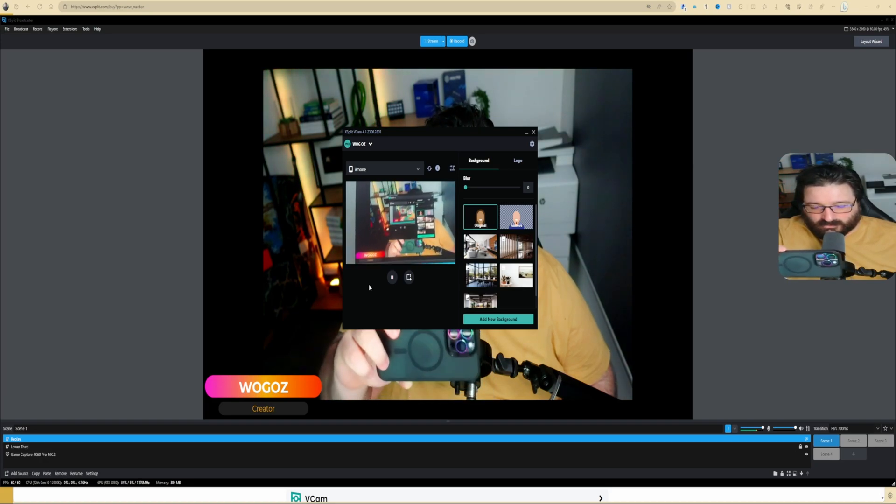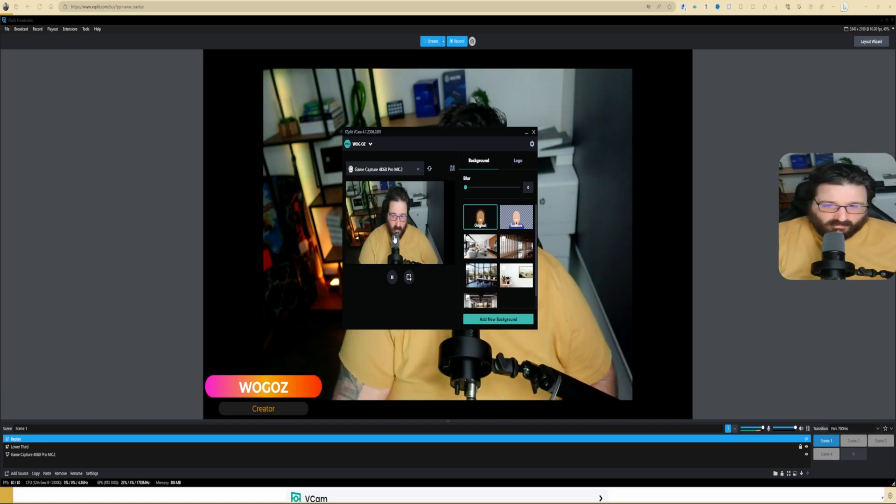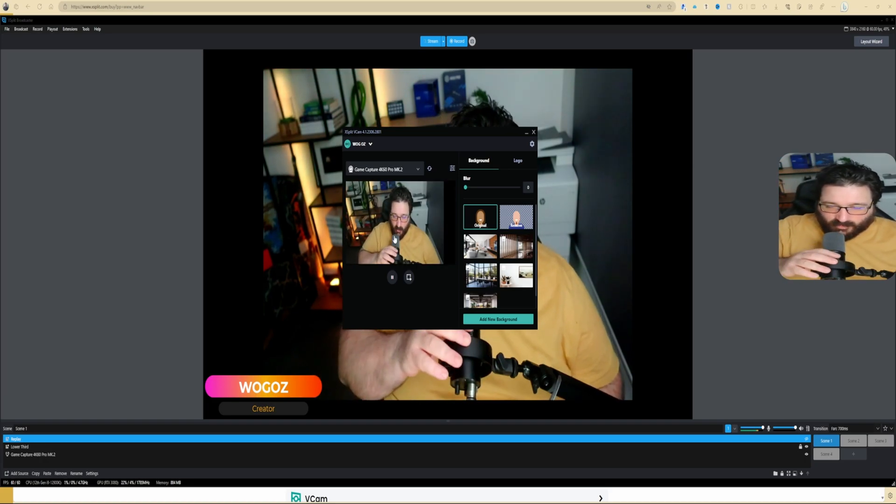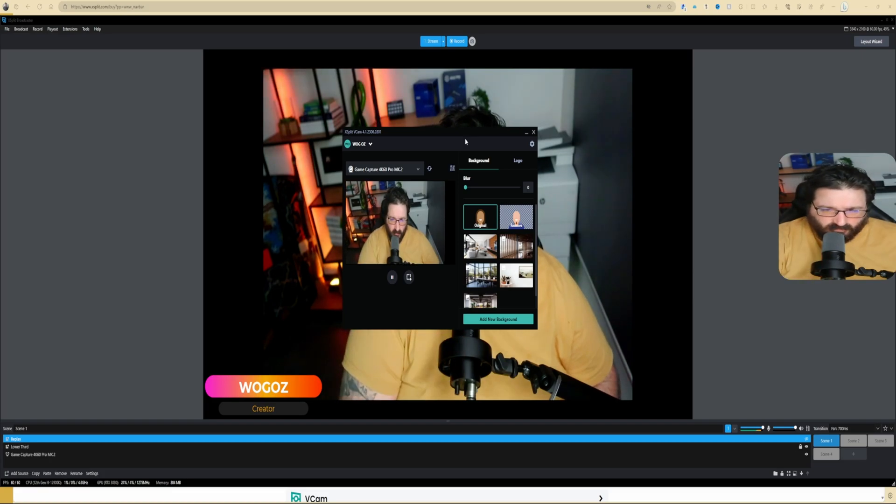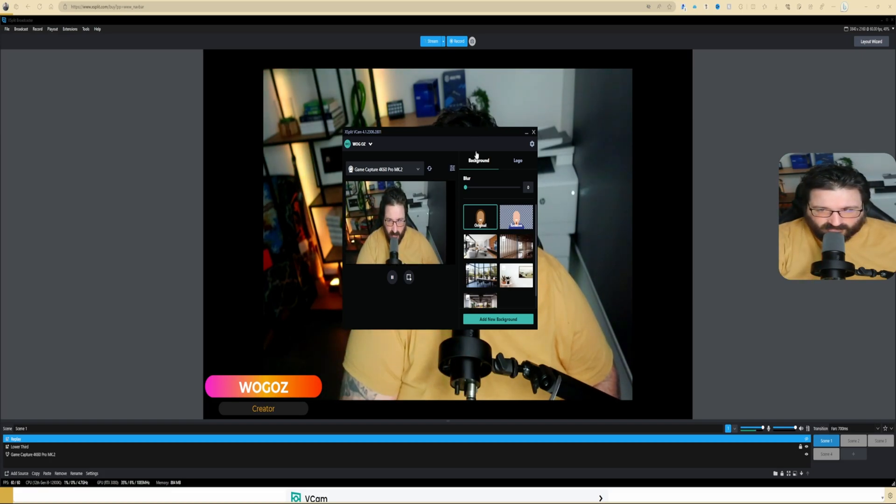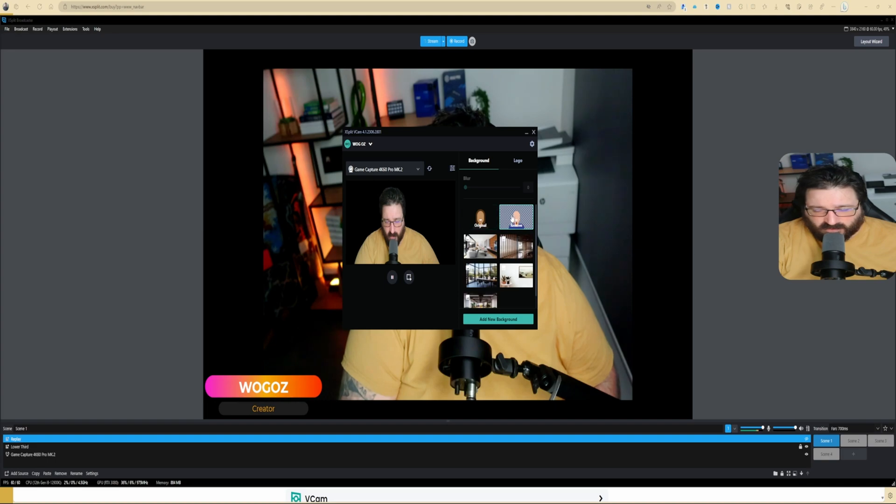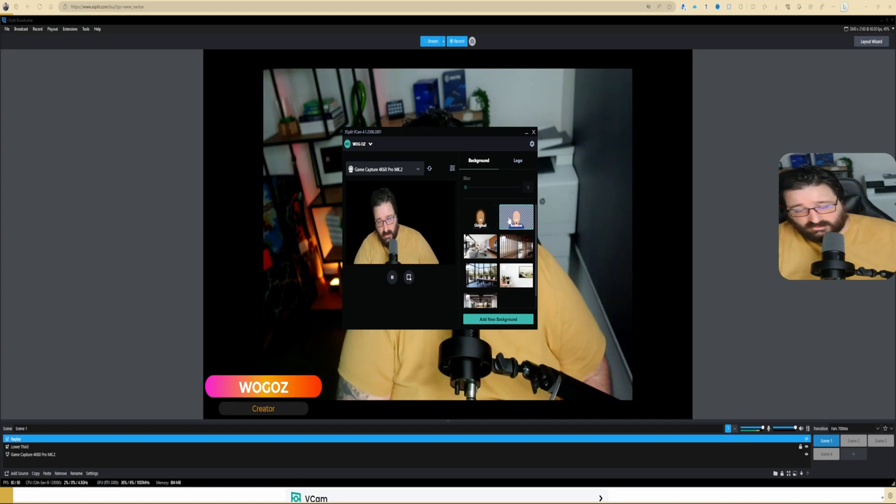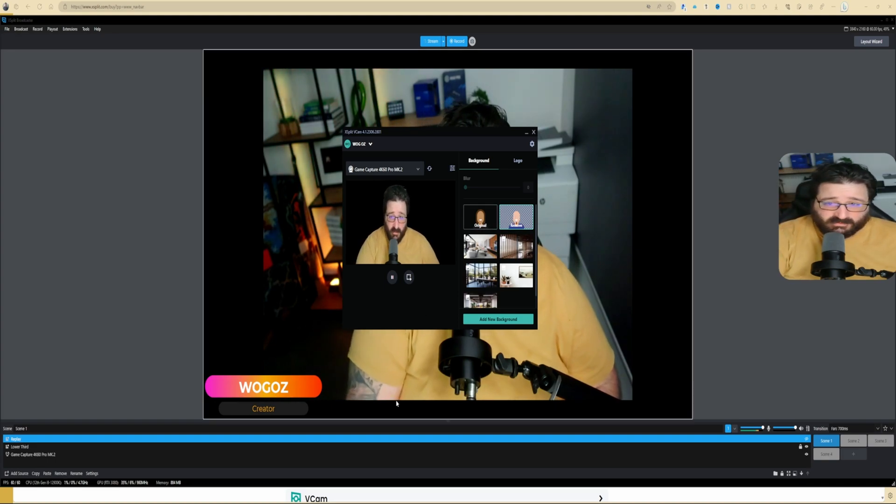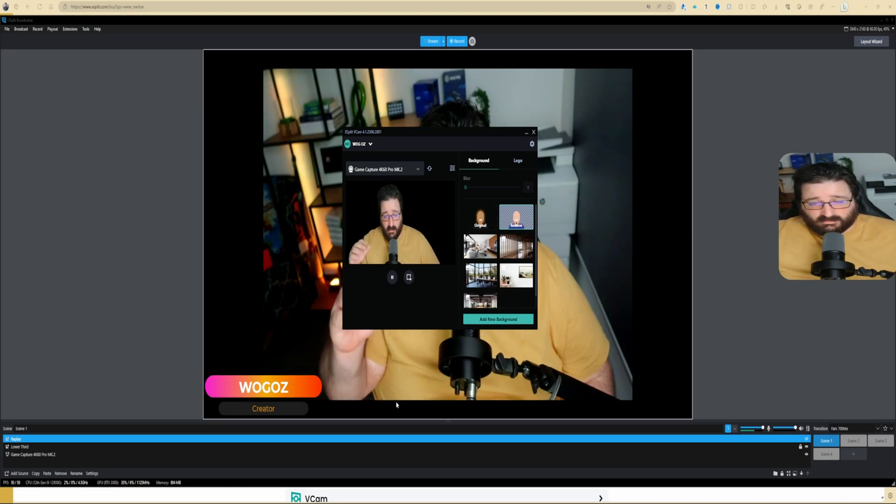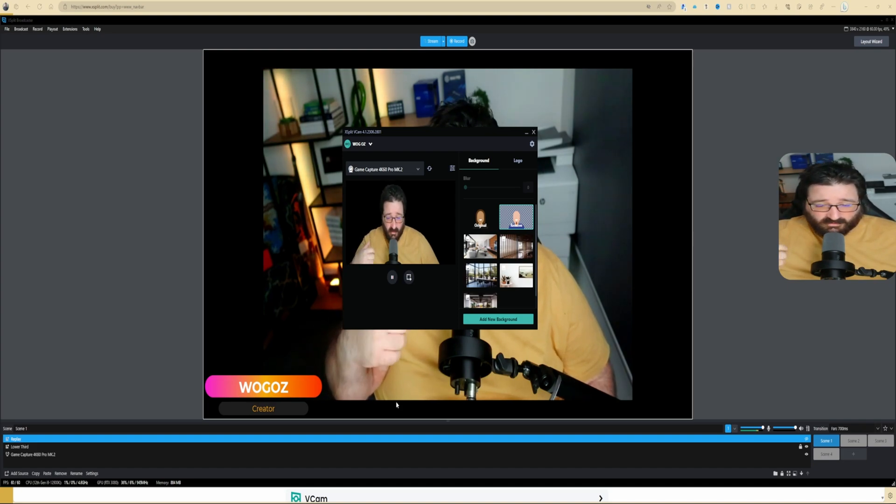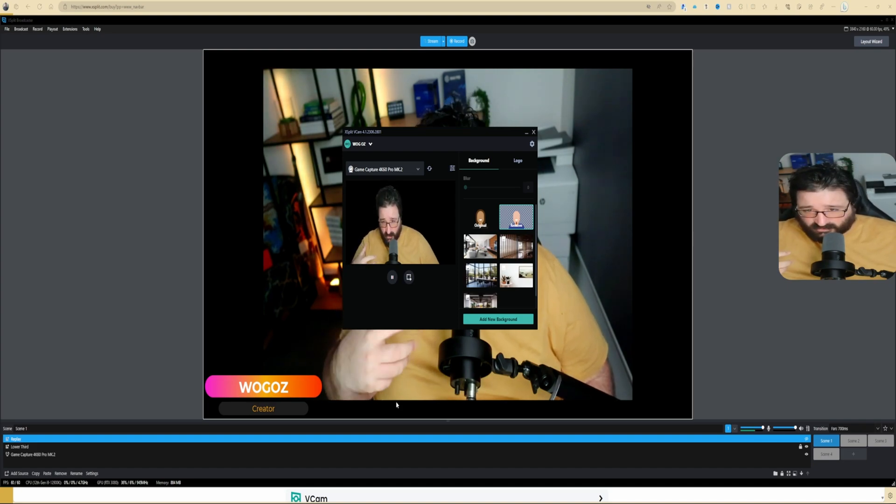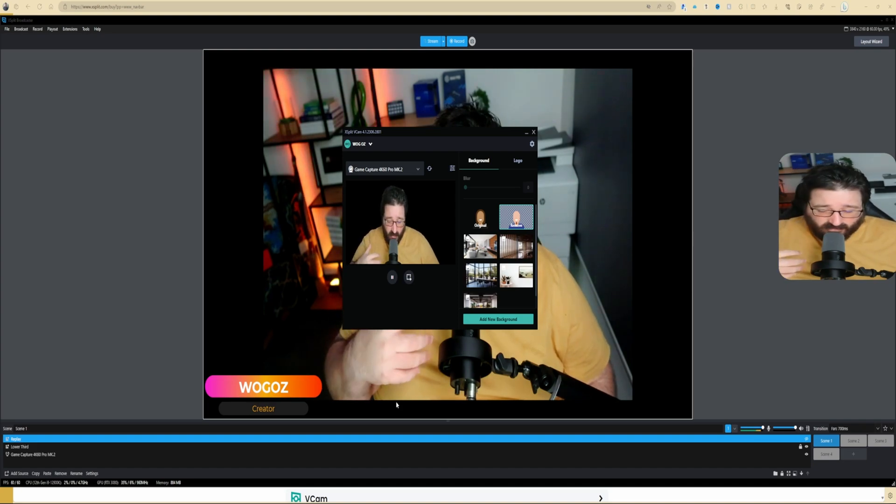This is what it looks like. All right, now we are back with my main camera. What I was talking about before is you can apply effects on your camera. For example, you can remove your background. It's not perfect, but I don't have a green screen behind me, so this is pretty good.